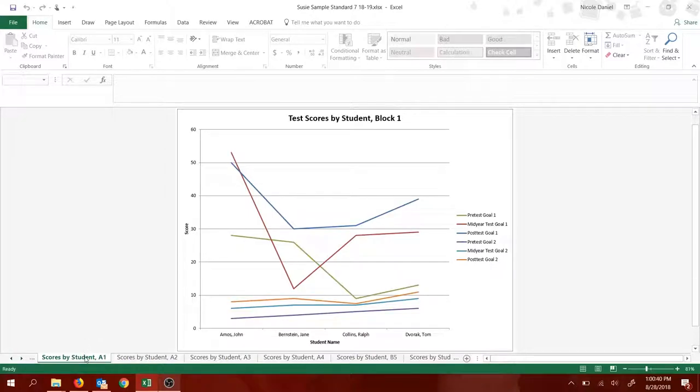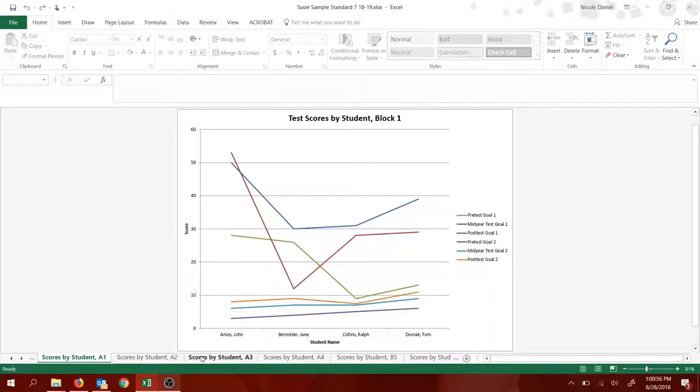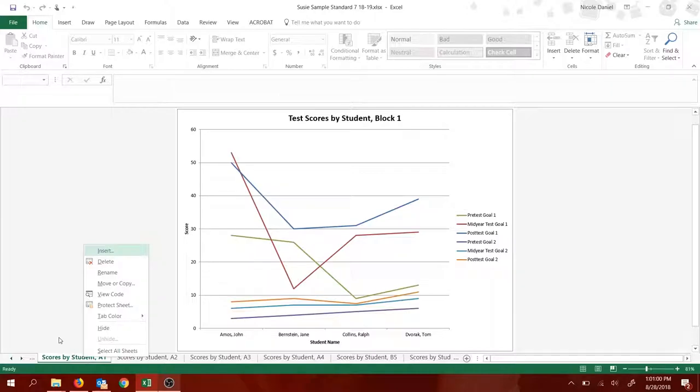You're going to want to delete any tabs that you don't teach that block. So if, for example, I'm teaching US History, and I only want to use data from my second, third, and fifth block classes. I would need to delete all of the tabs other than two, three, and five. This will prevent an annoying little pop-up message from showing up.